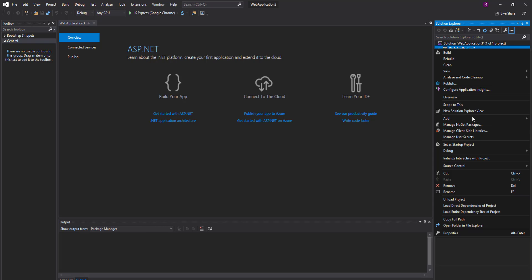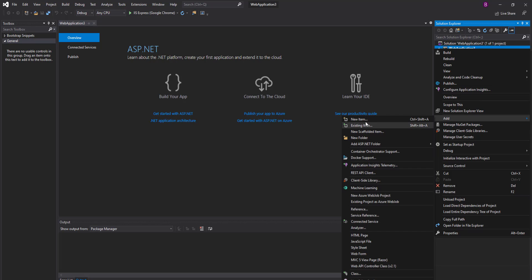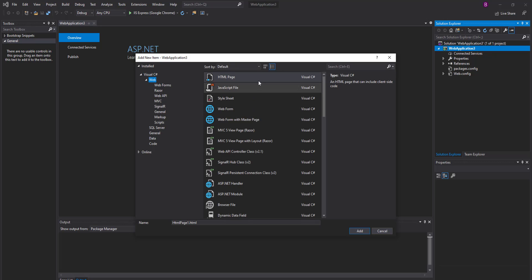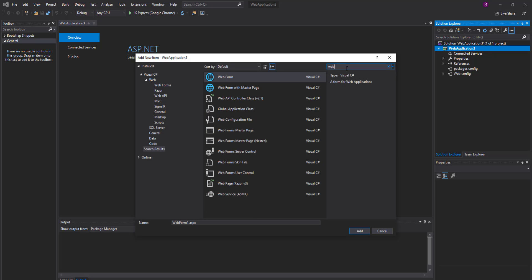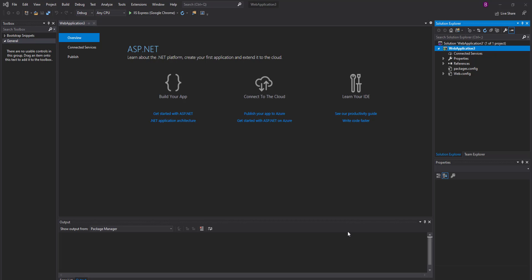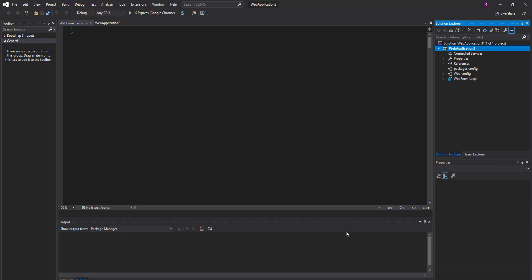Then Add New Item and search for web. You can see the first template is Web Form. Select the Web Form and click on the Add button.